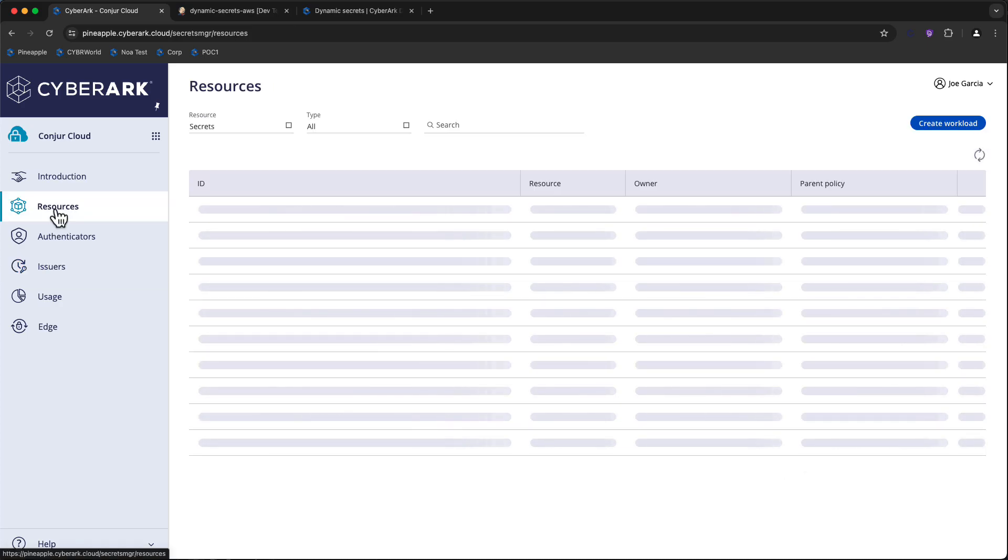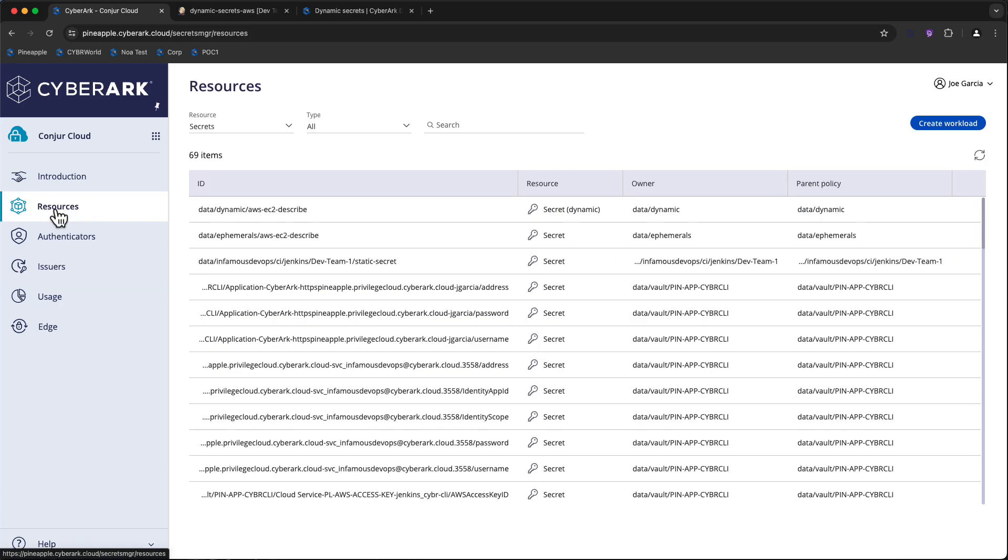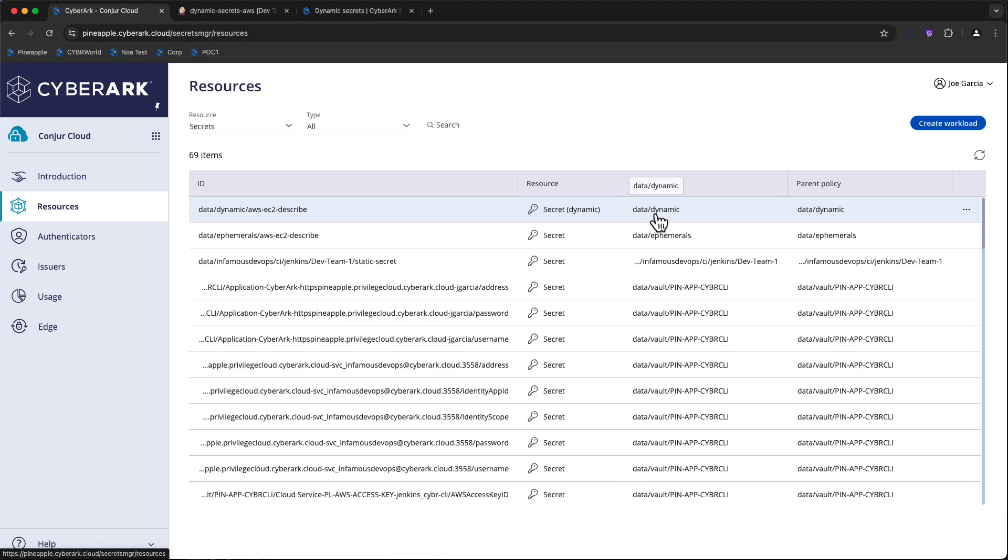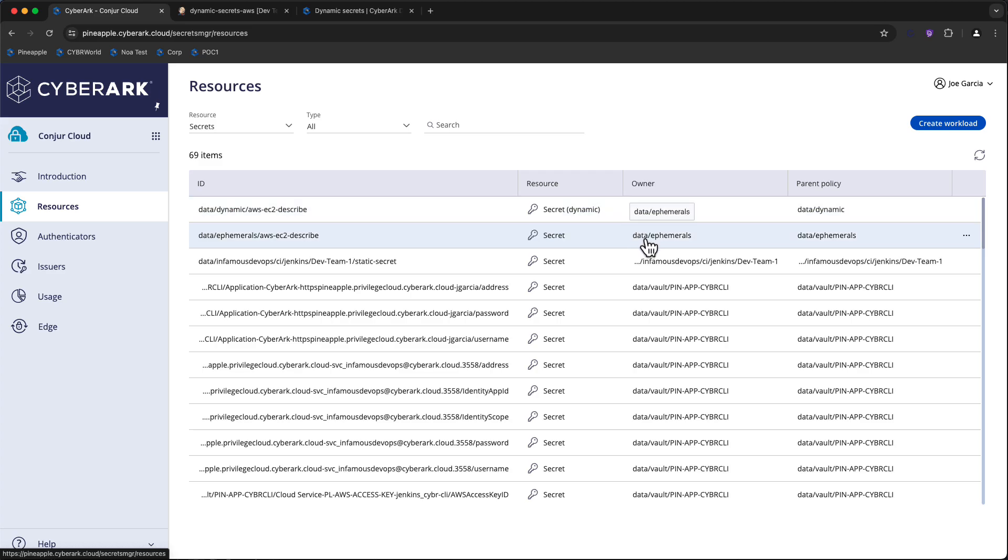Under the resources section of Conjure Cloud, I have a secret resource created that is listed as Dynamic, and it's created within the Data Dynamic Branch within Conjure Cloud. Any secrets that are members of this branch are considered dynamic. There is a legacy branch of data ephemerals that can be ignored.